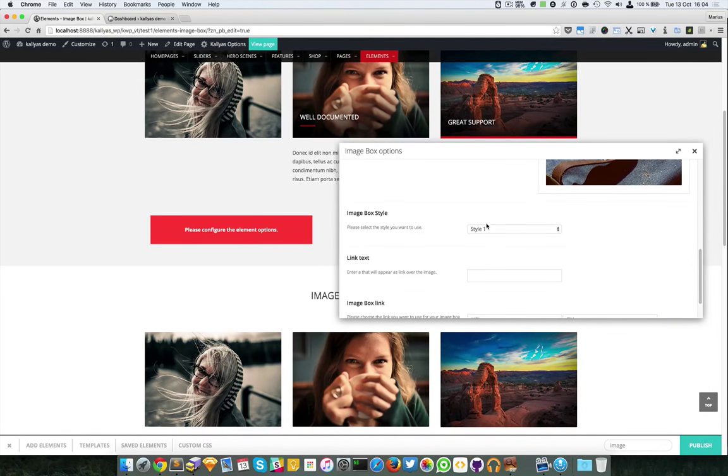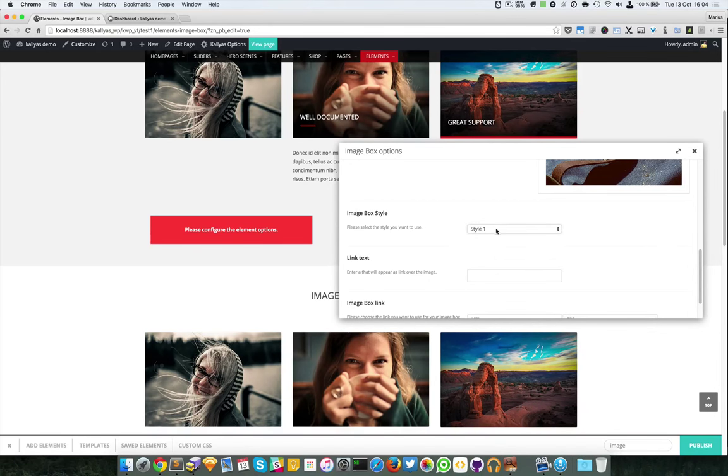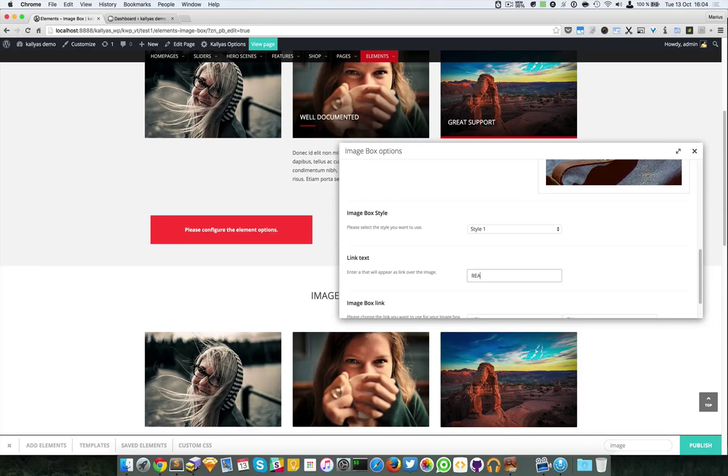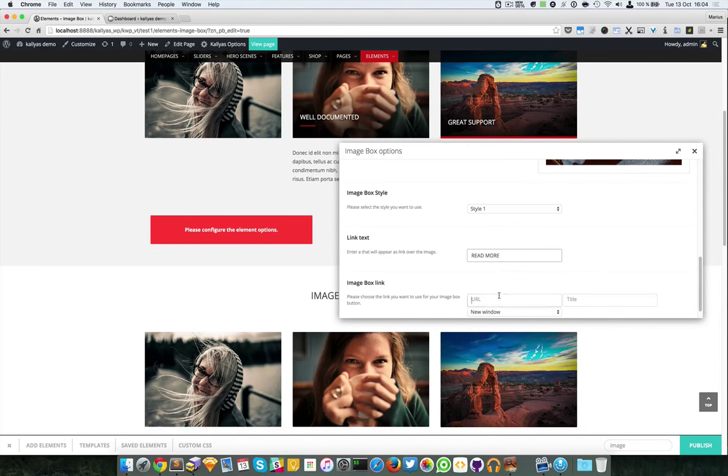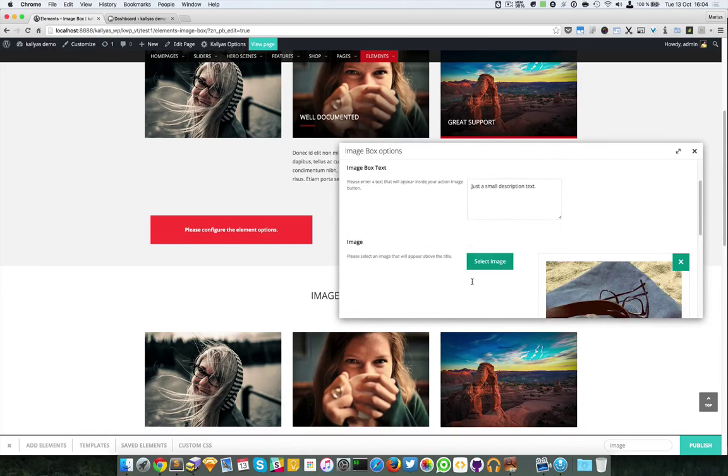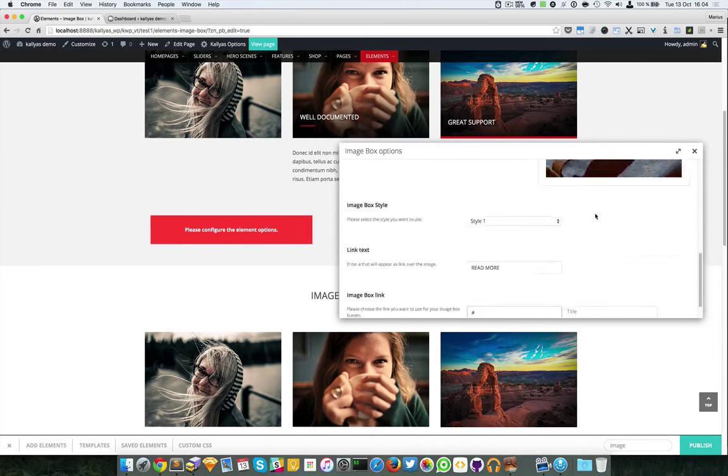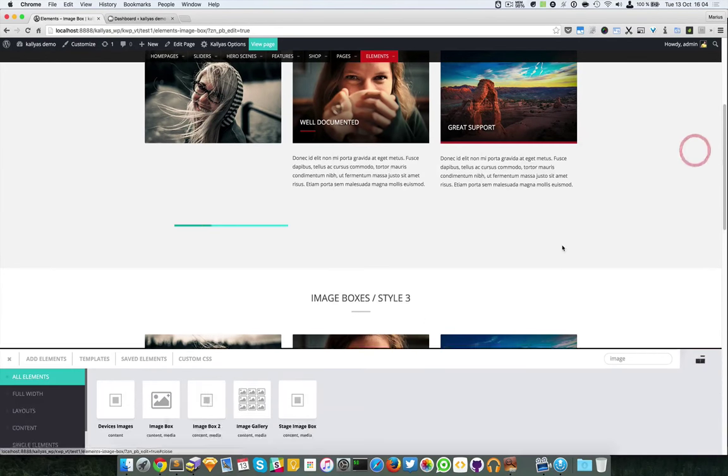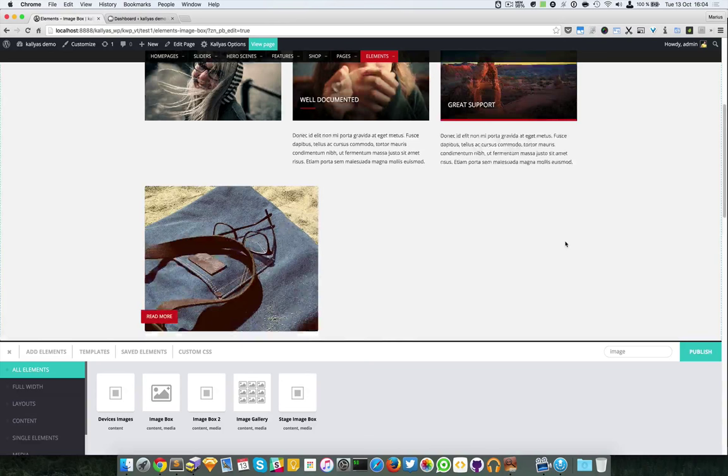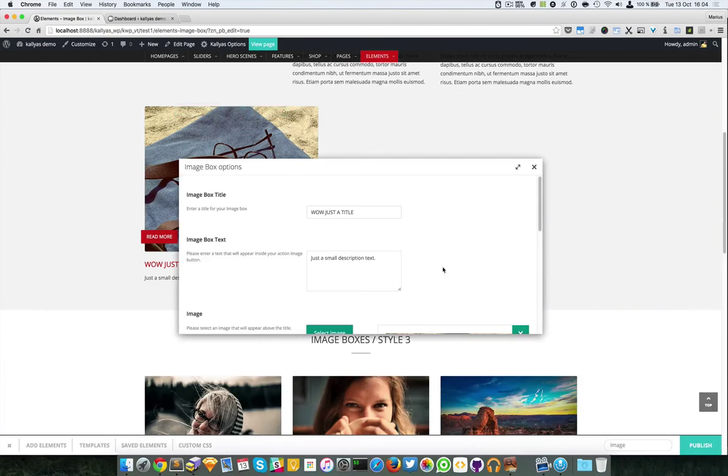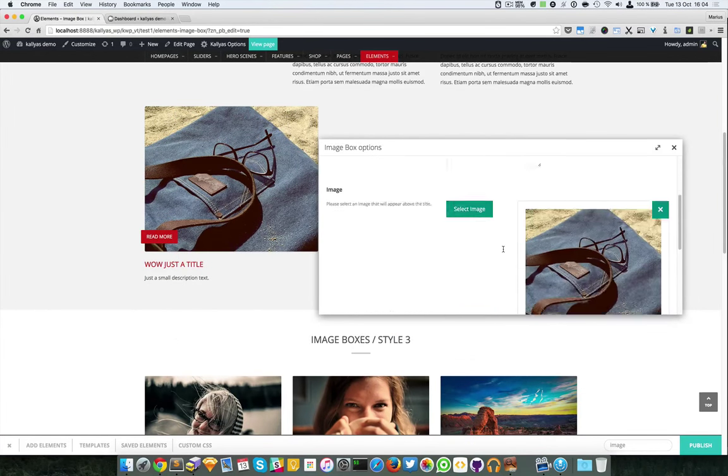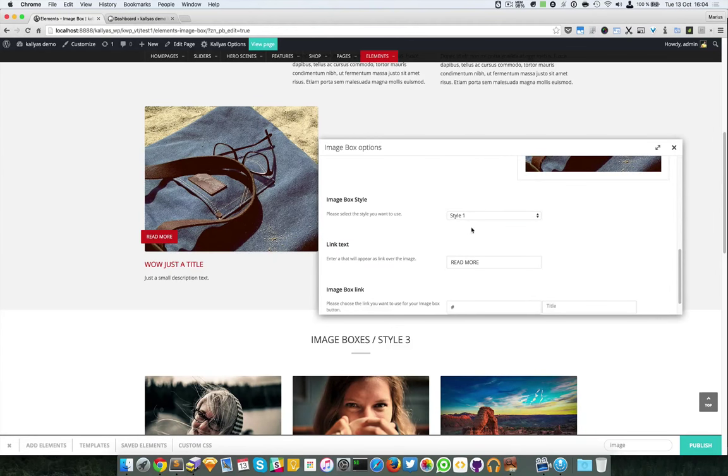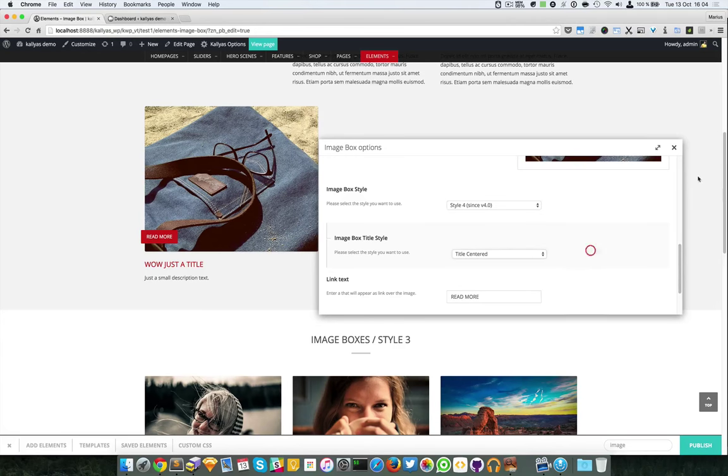Let me choose a style. If I choose style 1, I will add some link text 'read more'. I will add a dummy link here. This is the icon box. I can change the style to the latest version for effects.